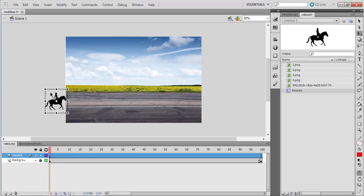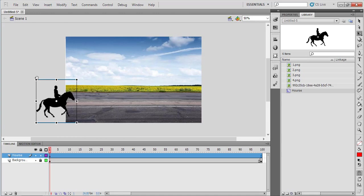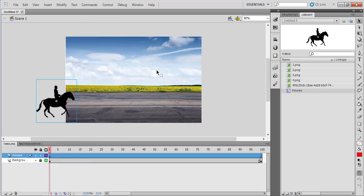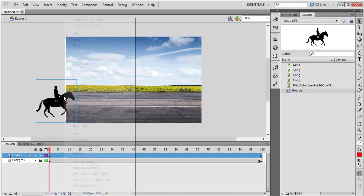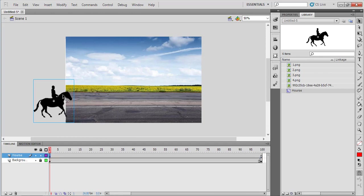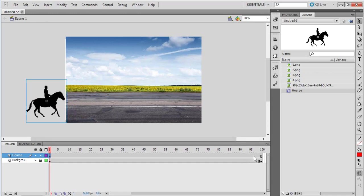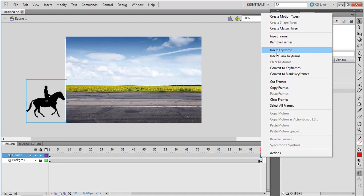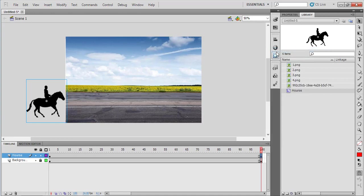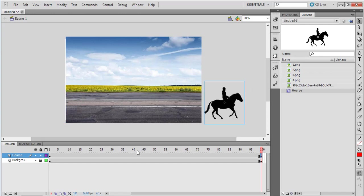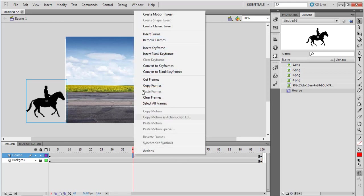Come to the first frame in this horse layer. Then go to the library - you can use Window > Library or press Ctrl+L. Drag and drop this movie clip onto your stage. Position it appropriately on the stage. Again, come to the 100th frame, right-click on it, and insert a keyframe.